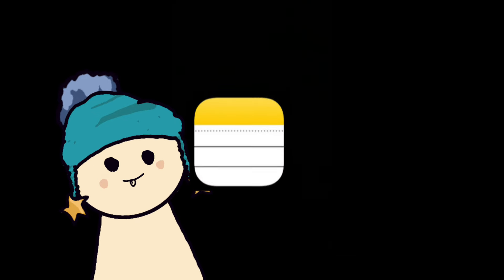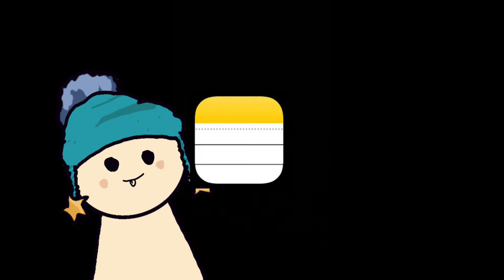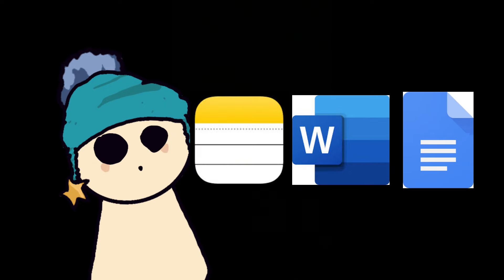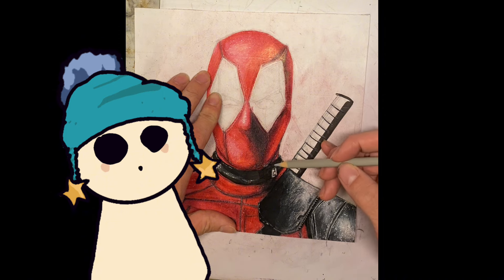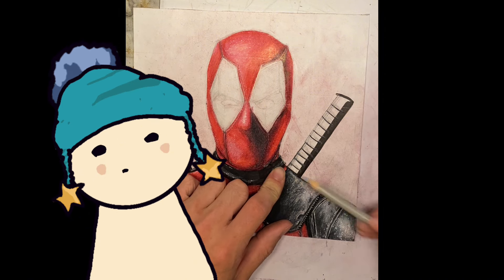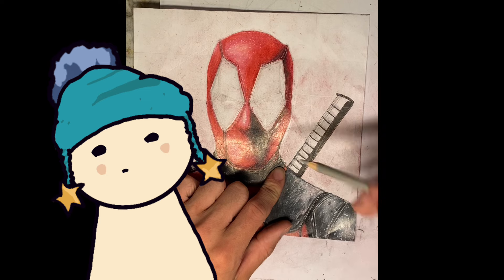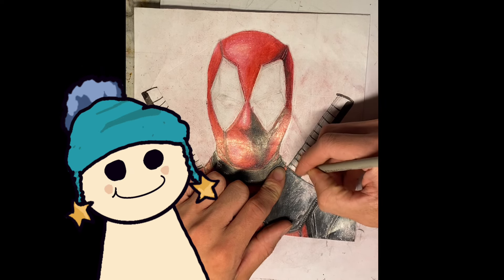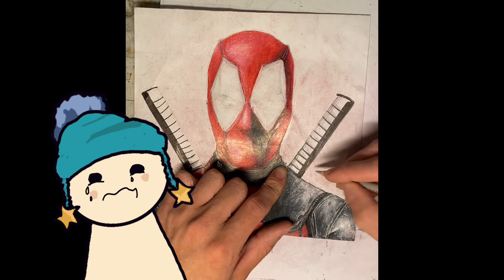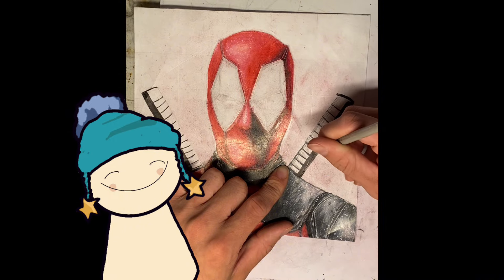Before we get started with any of the points, I want you to go ahead and open your notes app, Microsoft Word, Google Docs — it doesn't matter. Just start a new section and then come back once you've done that. And congrats, you've started your novel. You've done more than most people would actually do. You've taken the first step and now we can build from there.